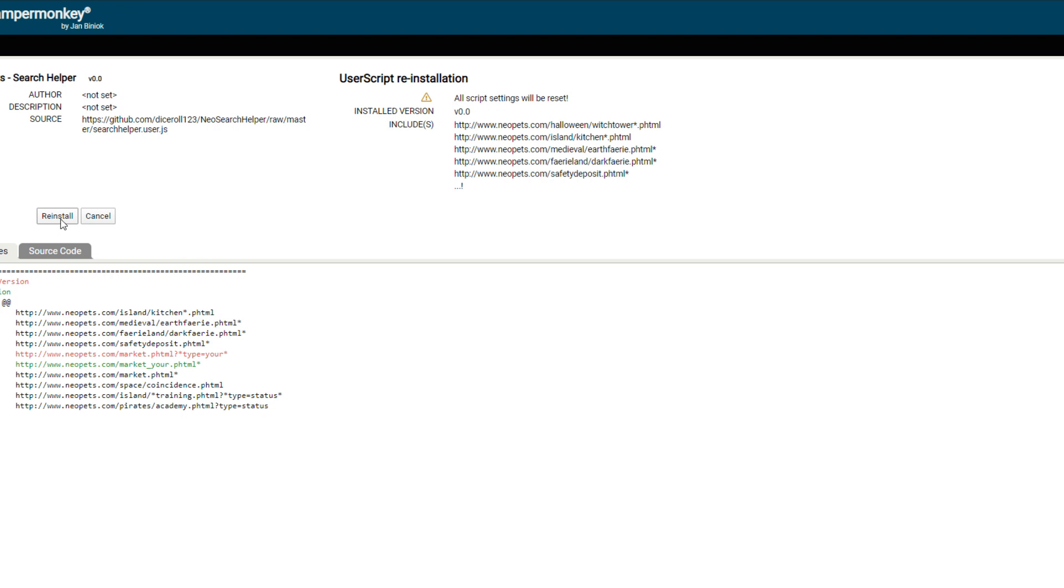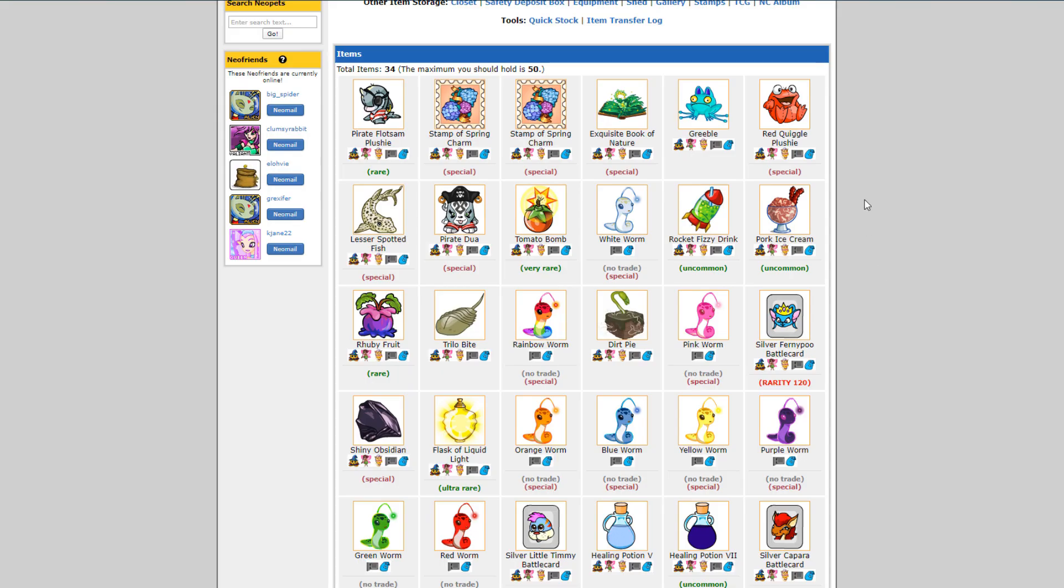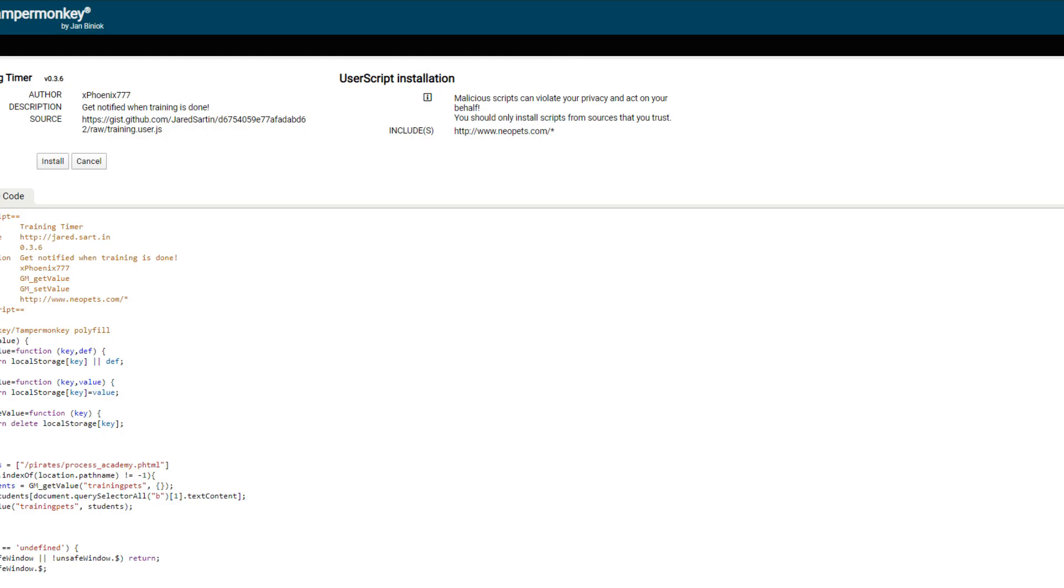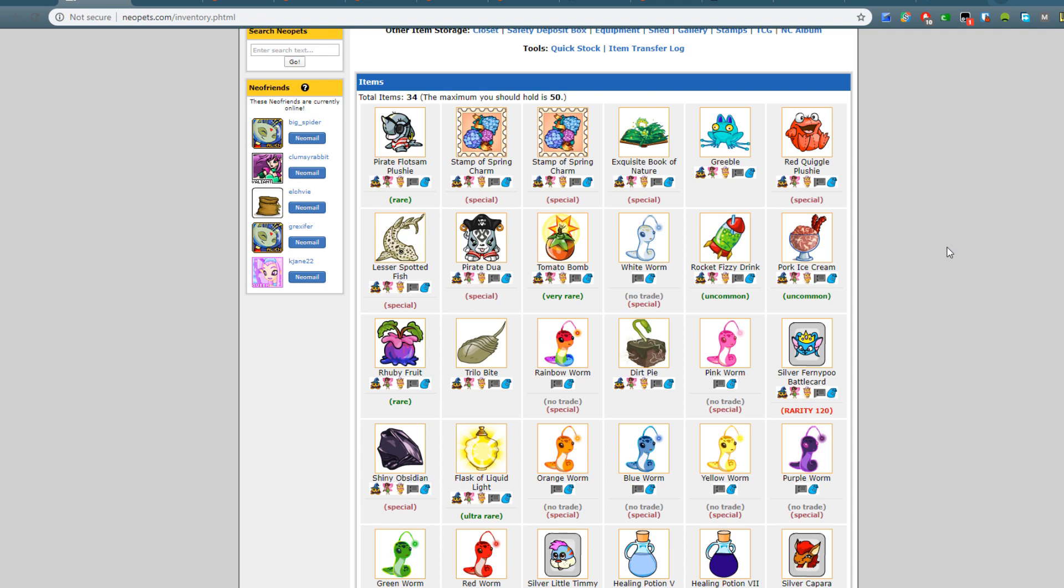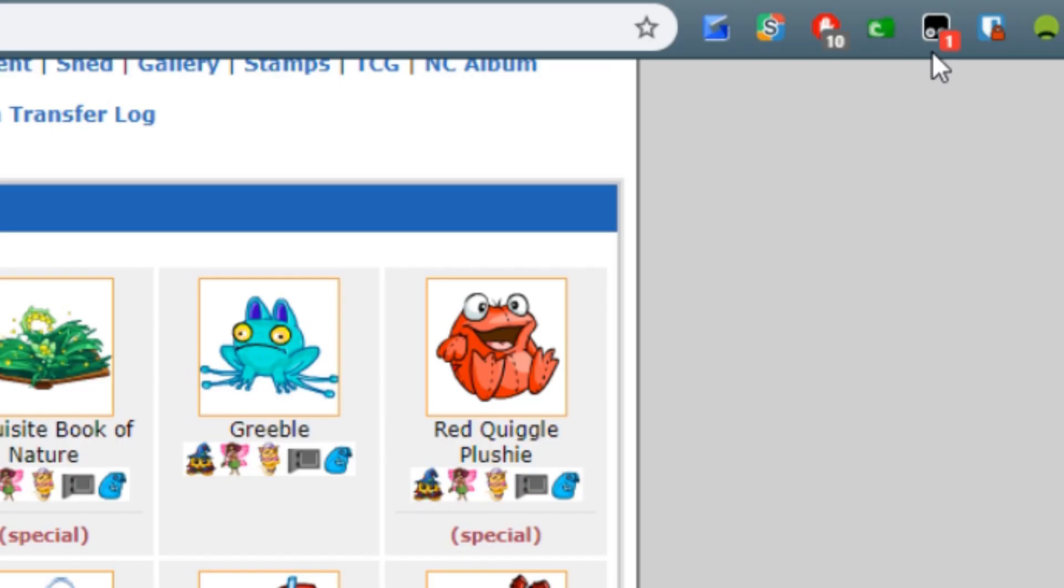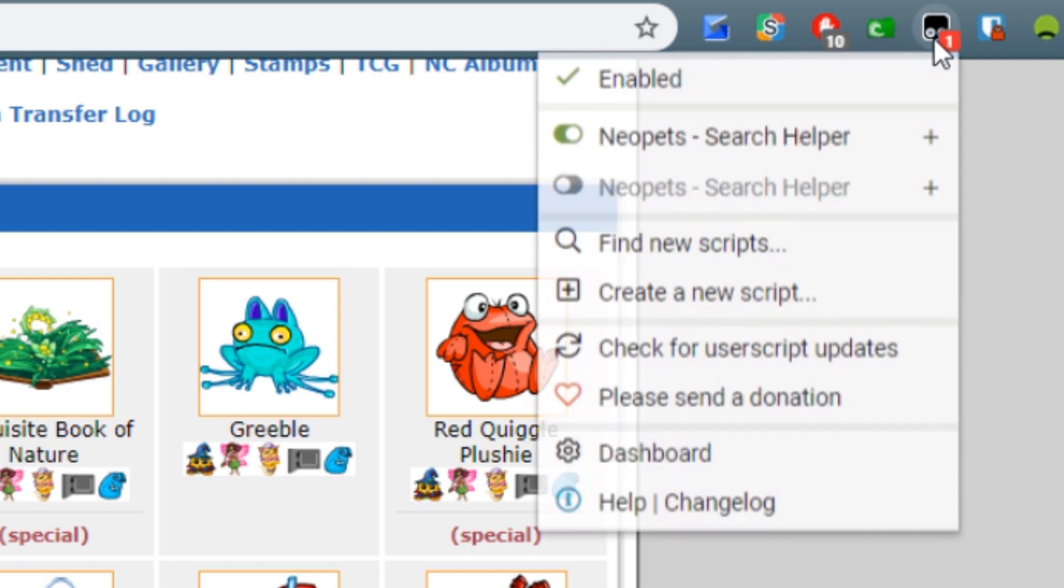If you get a white screen like this, don't worry that's totally normal. Just close it and it should have installed fine. You might have to refresh any pages or restart your browser. The way you can tell that the Tamper Monkey script is running is that any page that it should be running on it will state that it's running. So as you can see, this is my Tamper Monkey icon right here. This little one means that one script is running, and when I click it it will tell me that it's the Neopet Search Helper that's running.